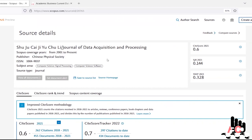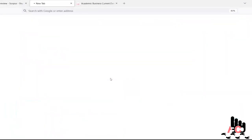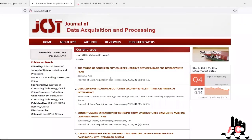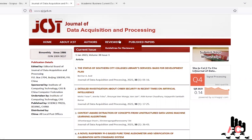Apart from this, just click on the source homepage to get a journal website as per Scopus. So the journal website as per Scopus is sjcjycl.cn. And if we check the latest publication of this website,